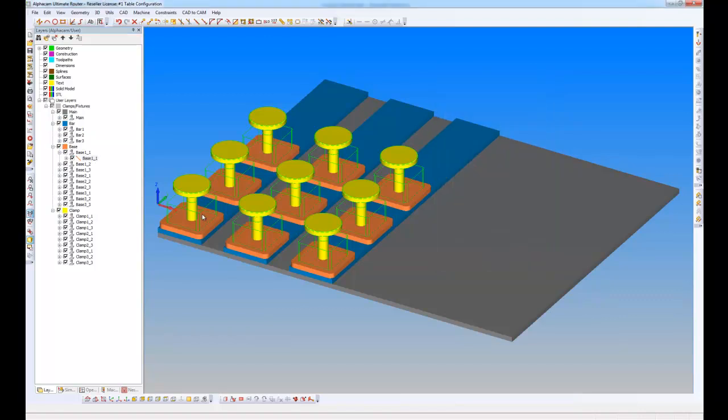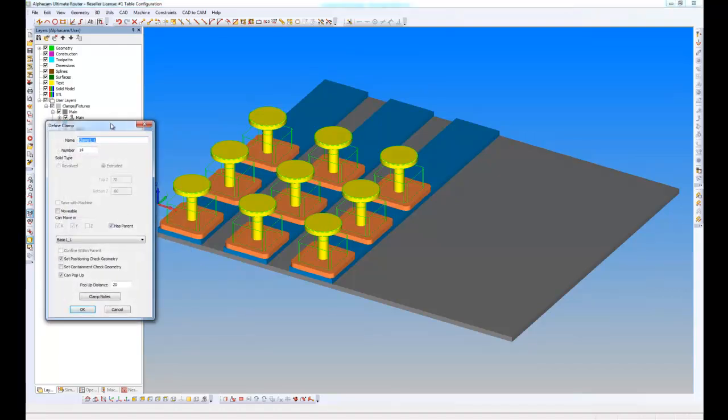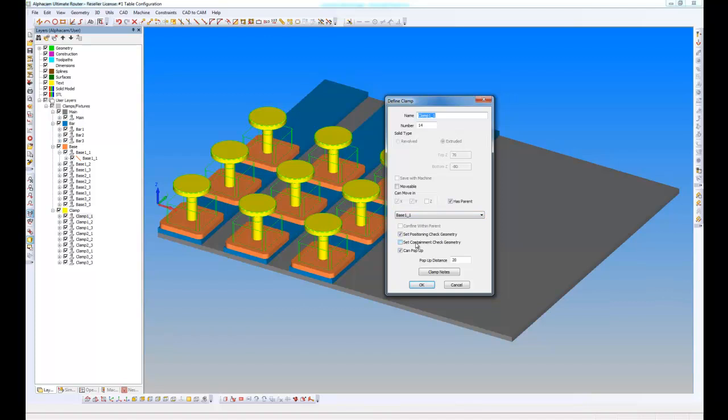And finally if I look at my clamp at the top. So these are extruded 2D geometries and this is actually a solid. If I right click, edit clamp definition. So this one here just has a parent of base one underscore one. So I'll actually move with it. But what it also has is this set positioning check geometry which is here. That means that whenever I butt up against the material for example, it will do it on the cylinder and it will ignore the top.